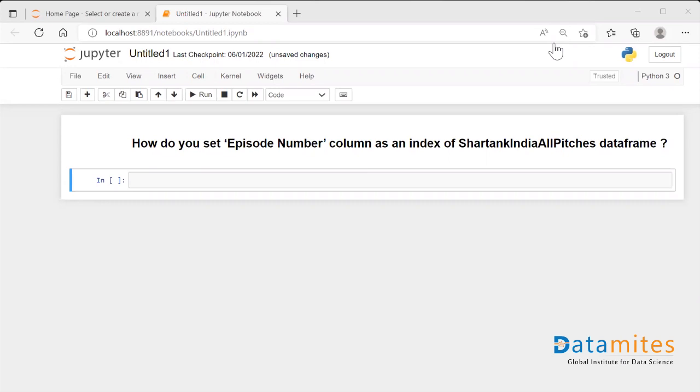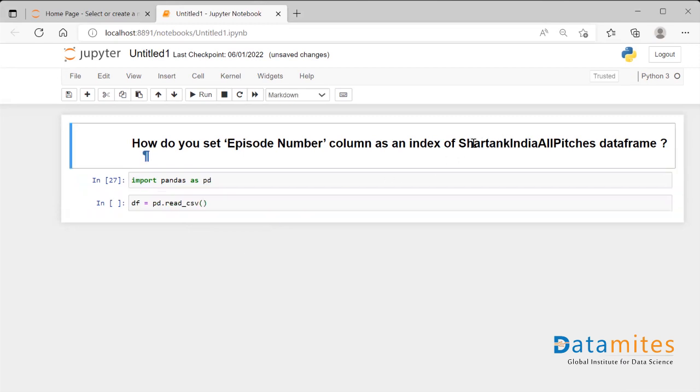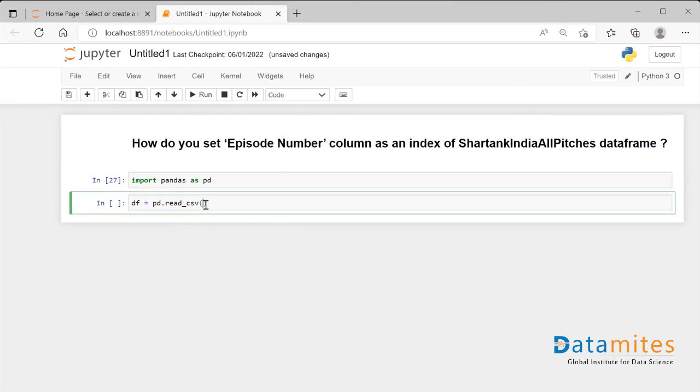So how do we do this? Let's see. First I'll import the package pandas. I'll say import pandas as pd. I'll run it and then I'll read the dataframe into the variable called df. So I'll say pd.read_csv and I'll just take the name of the data from here itself. Let me copy it and dot csv.